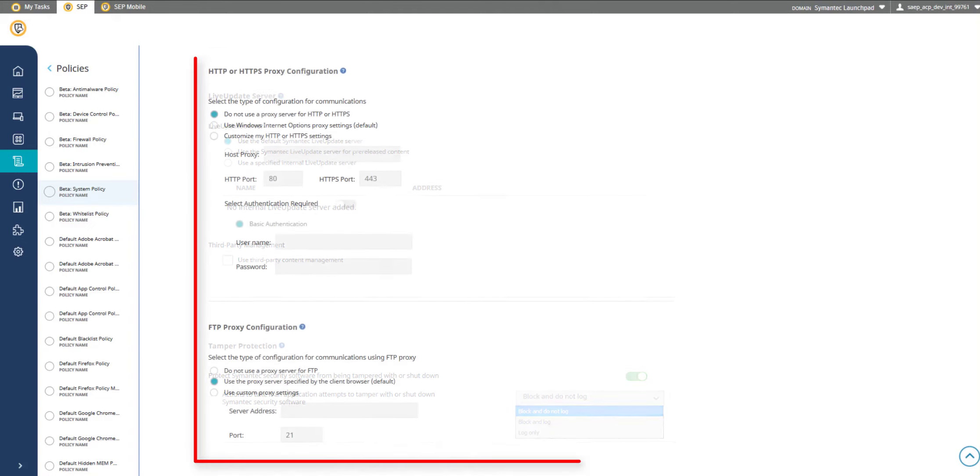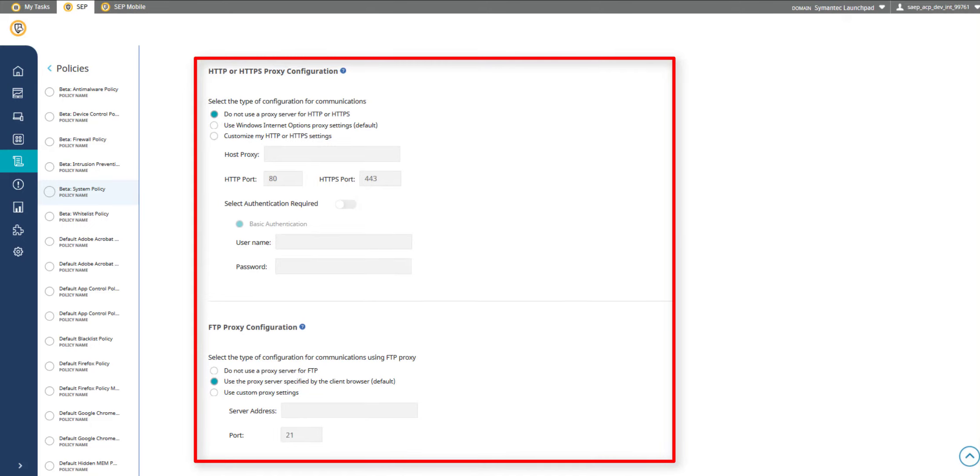Proxy settings that you configure during the initial client configuration are retained in this part of the System Policy. You can change these proxy settings as needed.